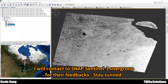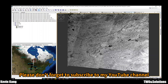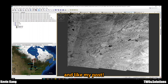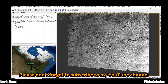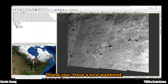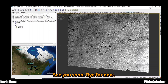Check the SNAP software user group and Sentinel-1 resources. Please don't forget to subscribe to my YouTube channel and like my posts, to motivate me to make better and better YouTube videos in the future. Thank you, have a nice weekend. See you soon, bye bye.